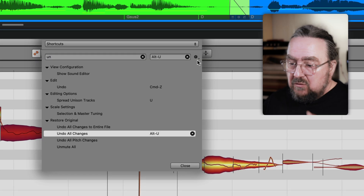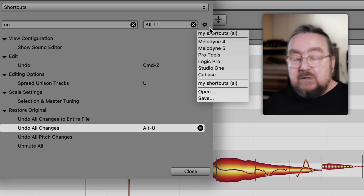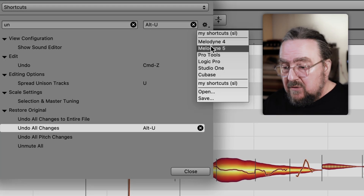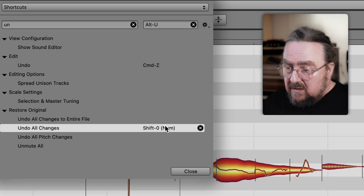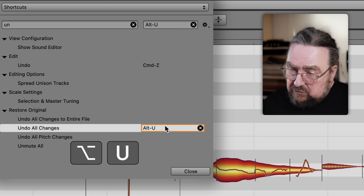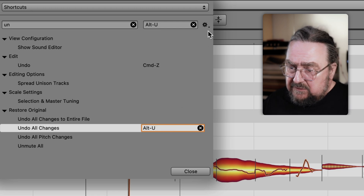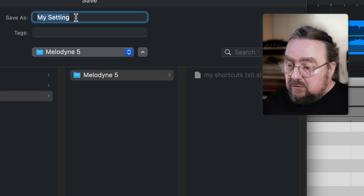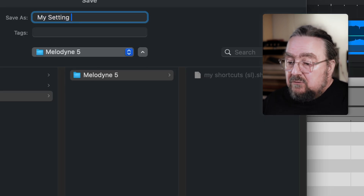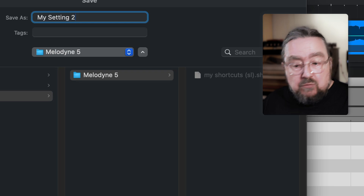By the way, I use my own personal shortcuts here, but you can start with shortcut sets similar to those of your favorite DAW. And whatever you change, save it as your own personal set, which you could then take with you to other computers.